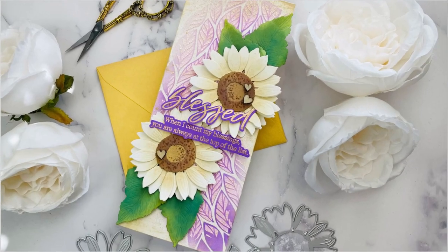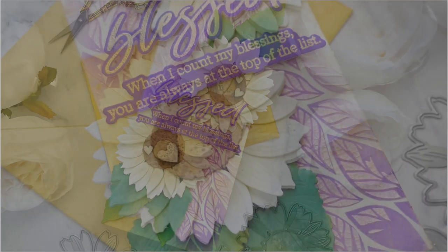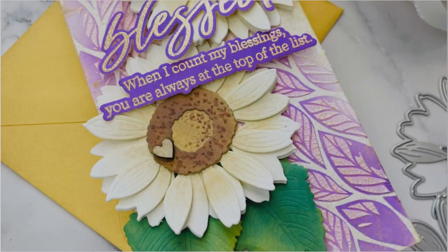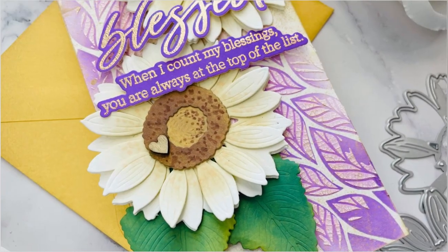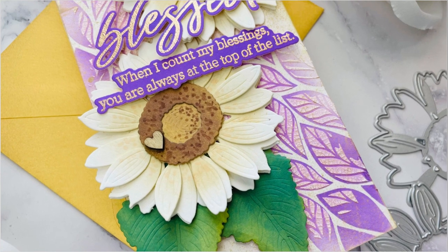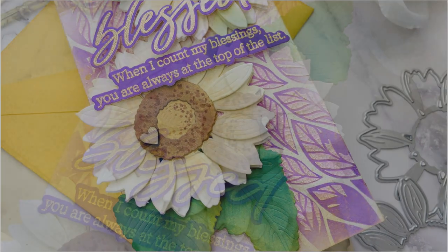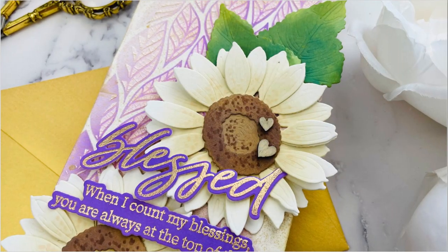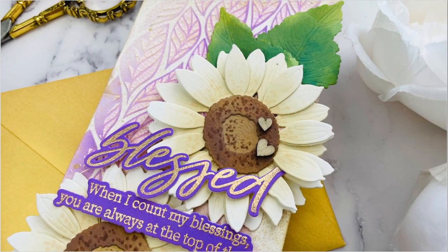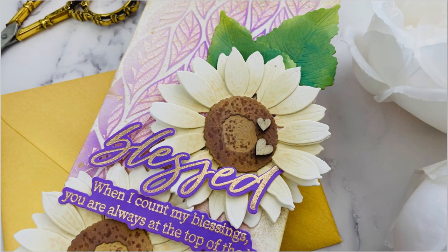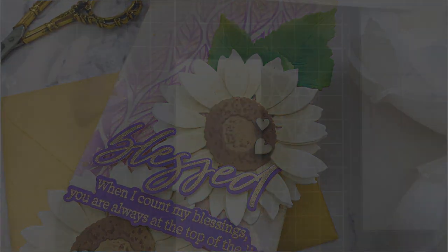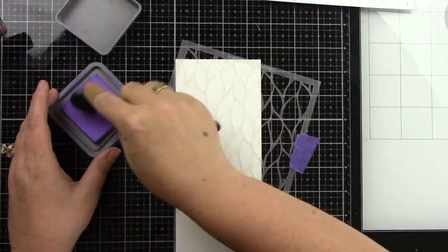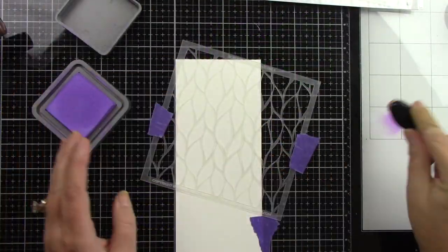Hi everyone, it's Joy here for Honey Bee Stamps. For today's card I did some stenciling with some texture paste on a slimline card and then used the beautiful Lovely Layers Sunflowers.